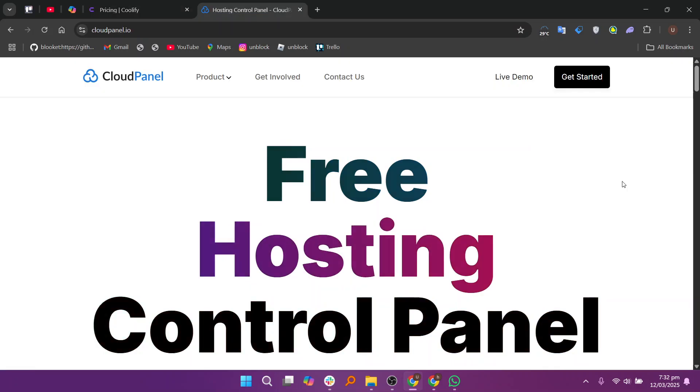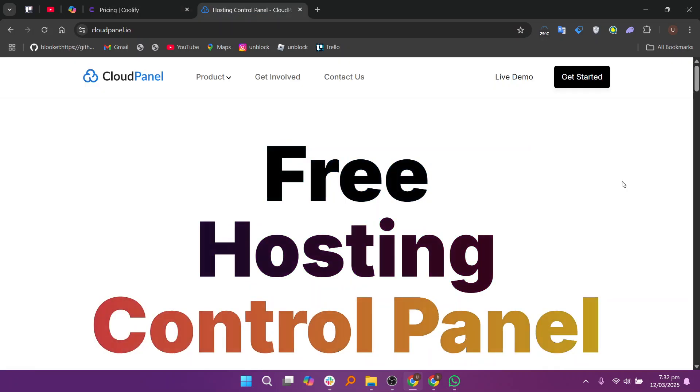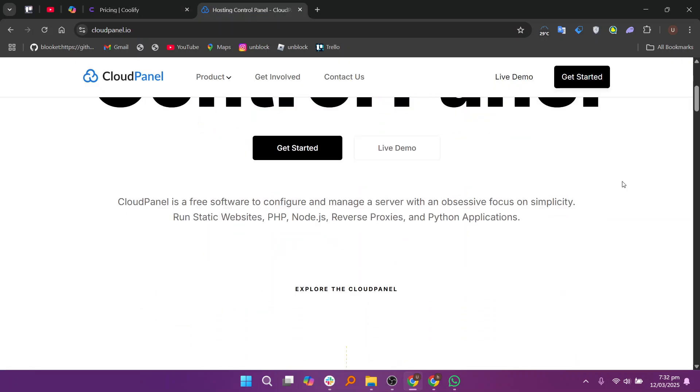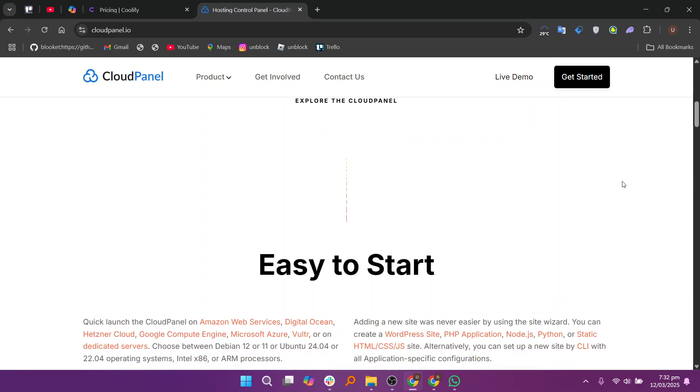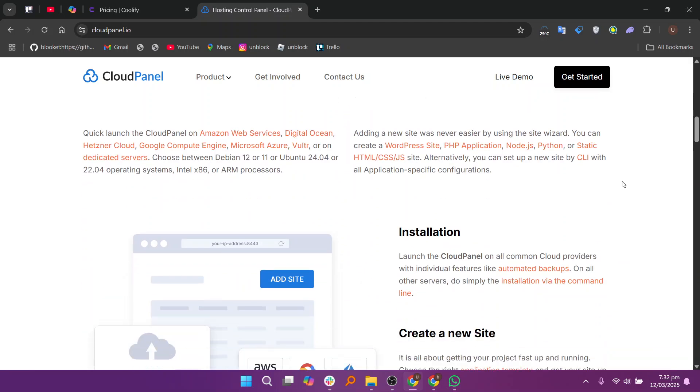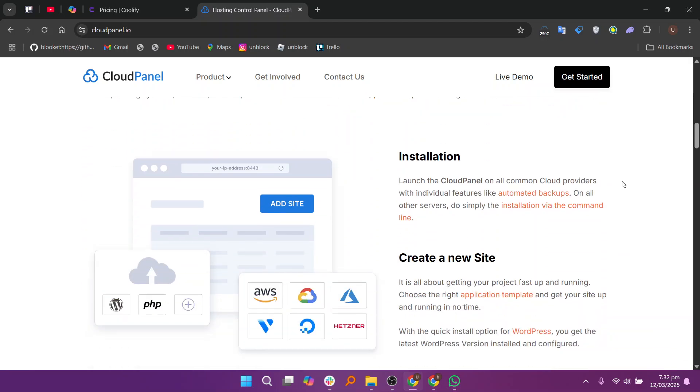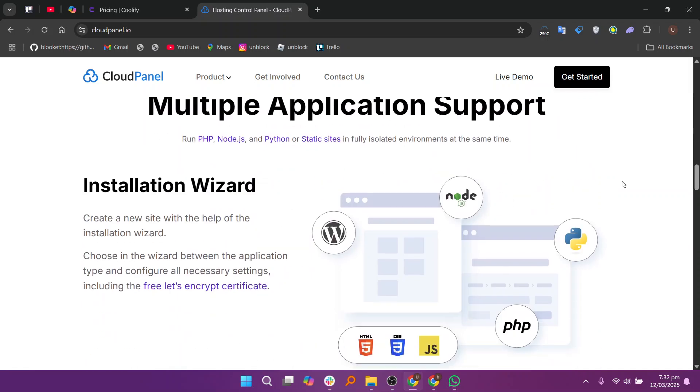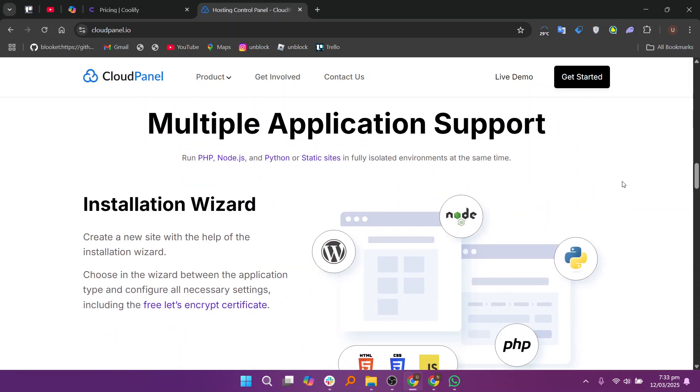CloudPanel on the other hand is a more comprehensive and robust self-hosted cloud management platform that specializes in web hosting. It's designed to manage web services, databases and applications with features like performance optimizations, backup management and integrated security tools.